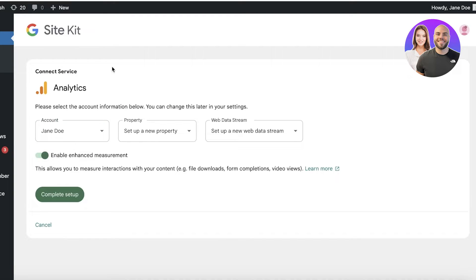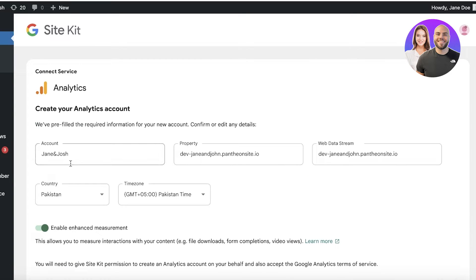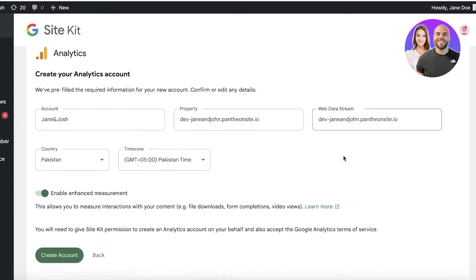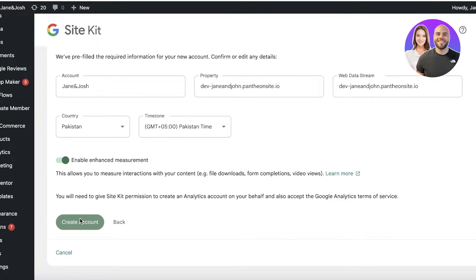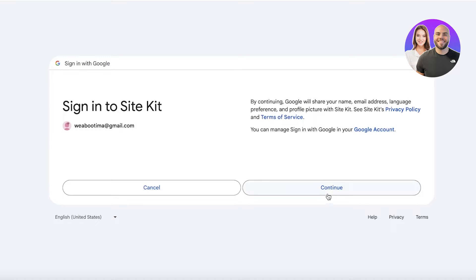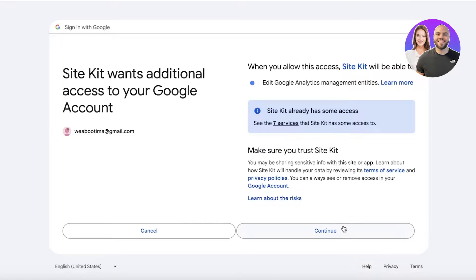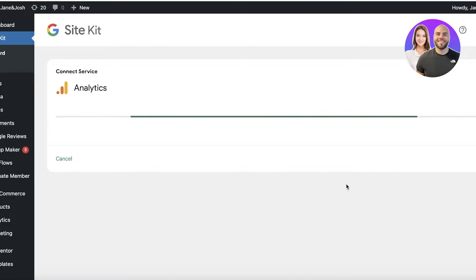Now you're going to set up a Google Analytics account. If you don't have one, click on Set Up a New Account and add your account name, which will be derived from your website name. Then you'll have your property, the web data stream, and the country and time zone. Click on Create Account to create your Google Analytics account, reconfirm your login with Google, and then click on Continue.